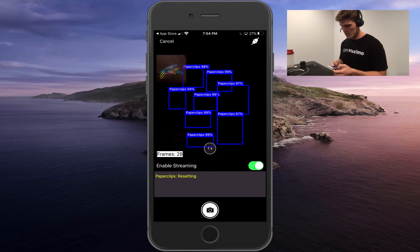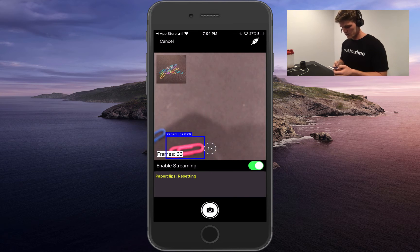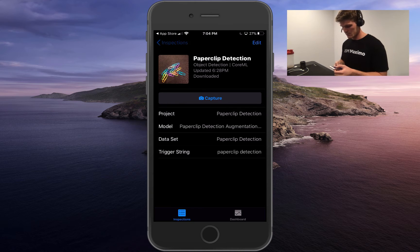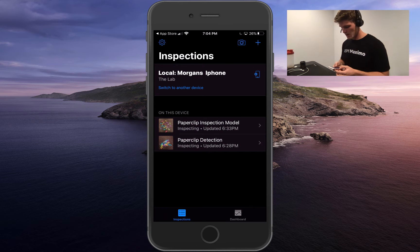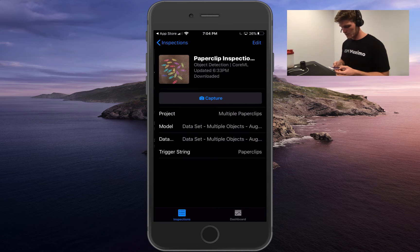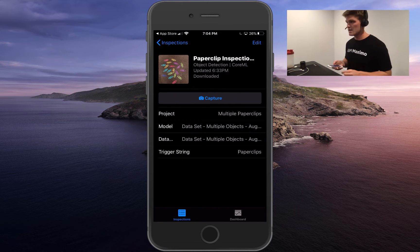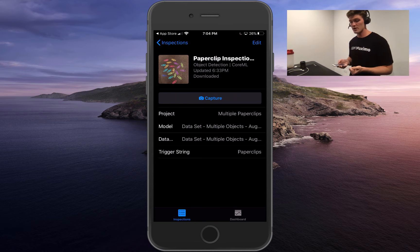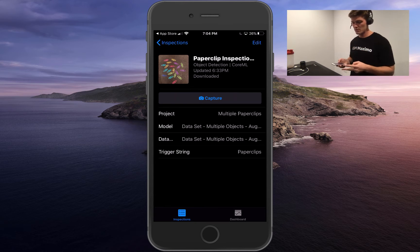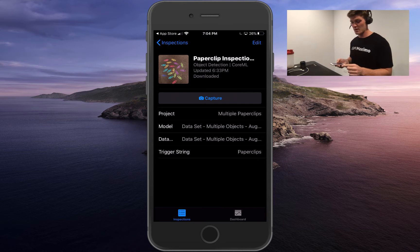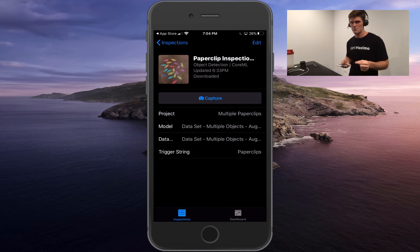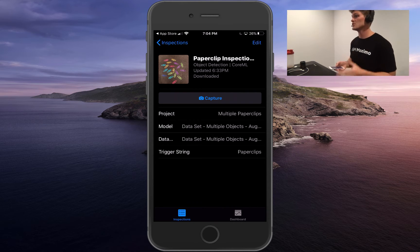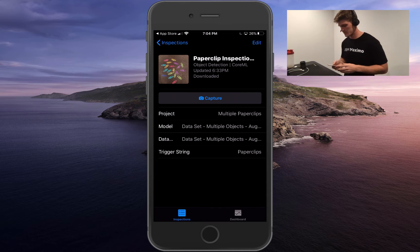Now we can go to our second model — the paper clip inspection model. I set it up to detect one dark blue paper clip, two light green paper clips, two light blue paper clips, a purple, a pink, and an orange. So I made it a little challenging — let's see how it performs.